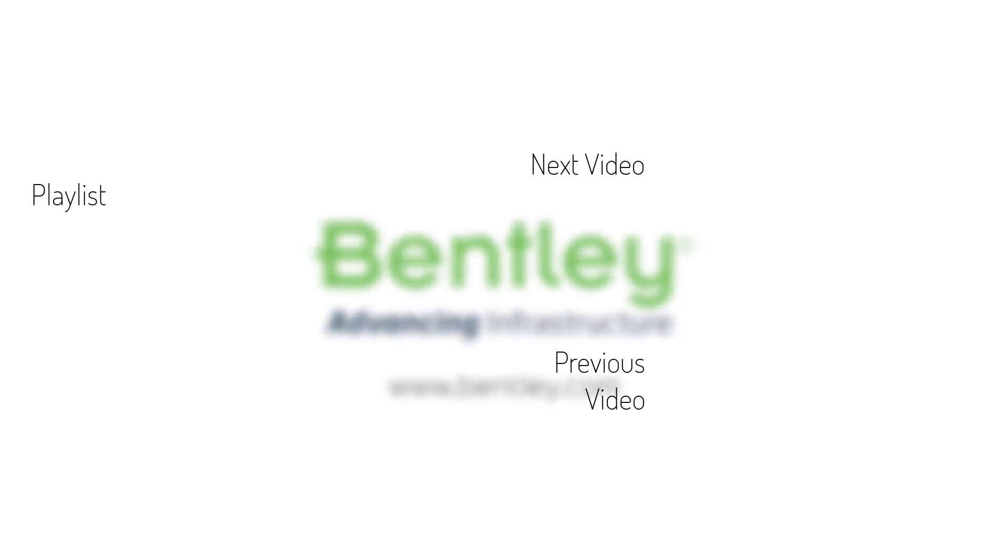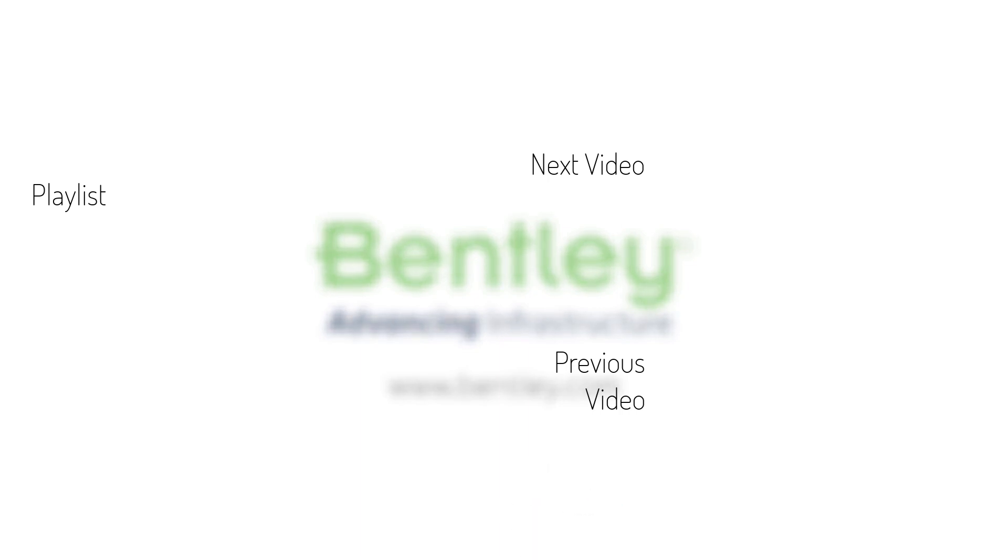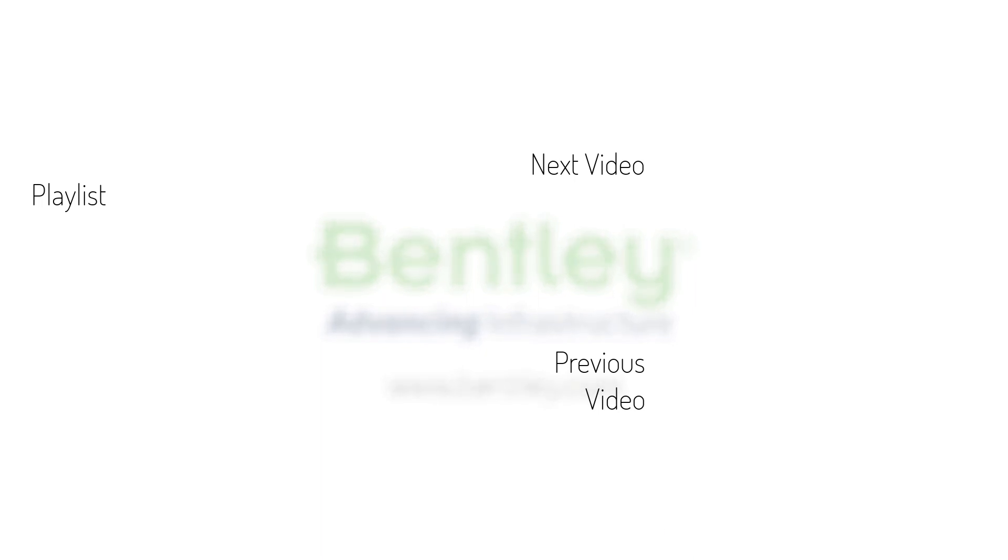If you found this video helpful, please give it a like. If you want to see more such series, consider subscribing to our channel. Thank you and see you next time.